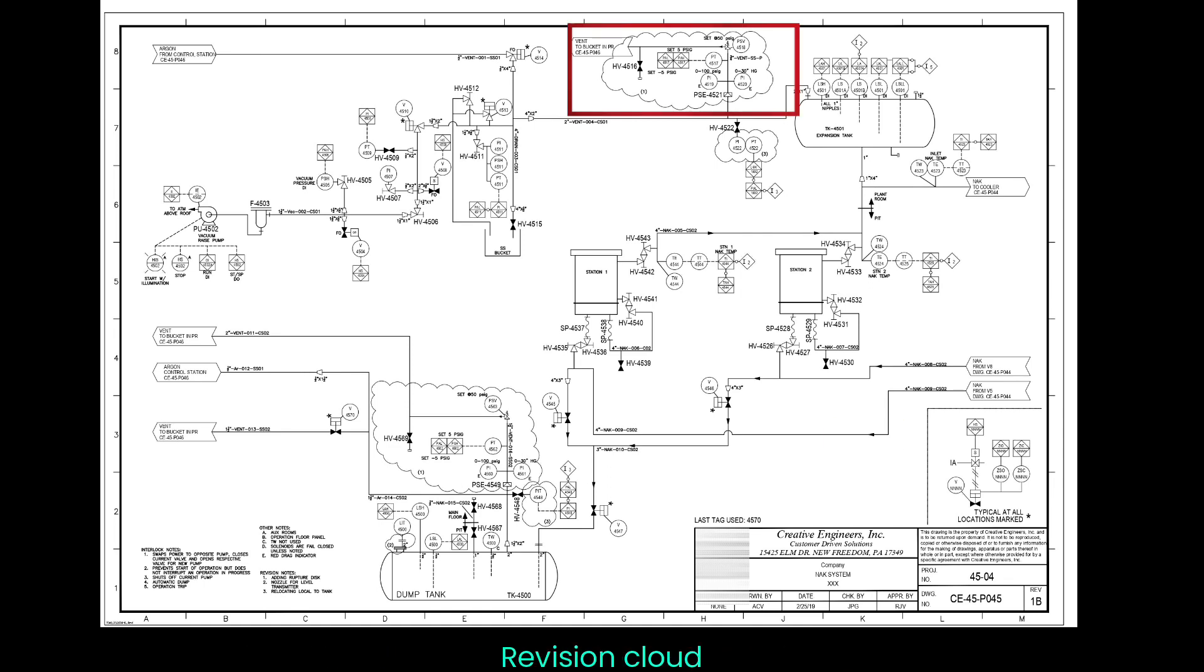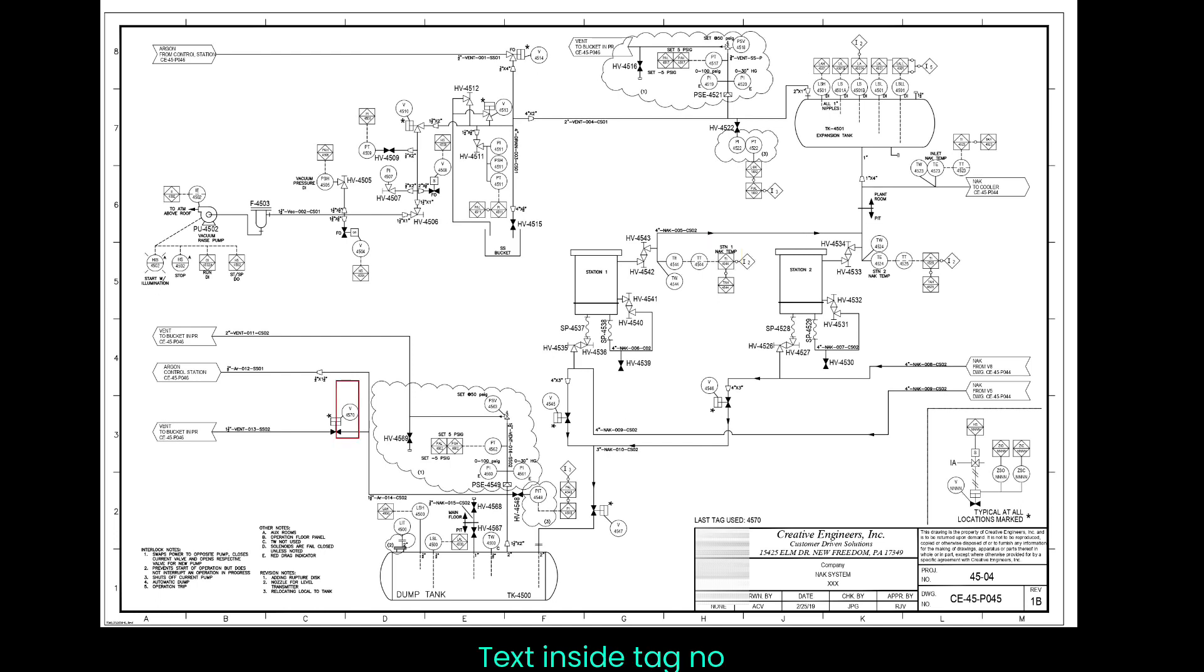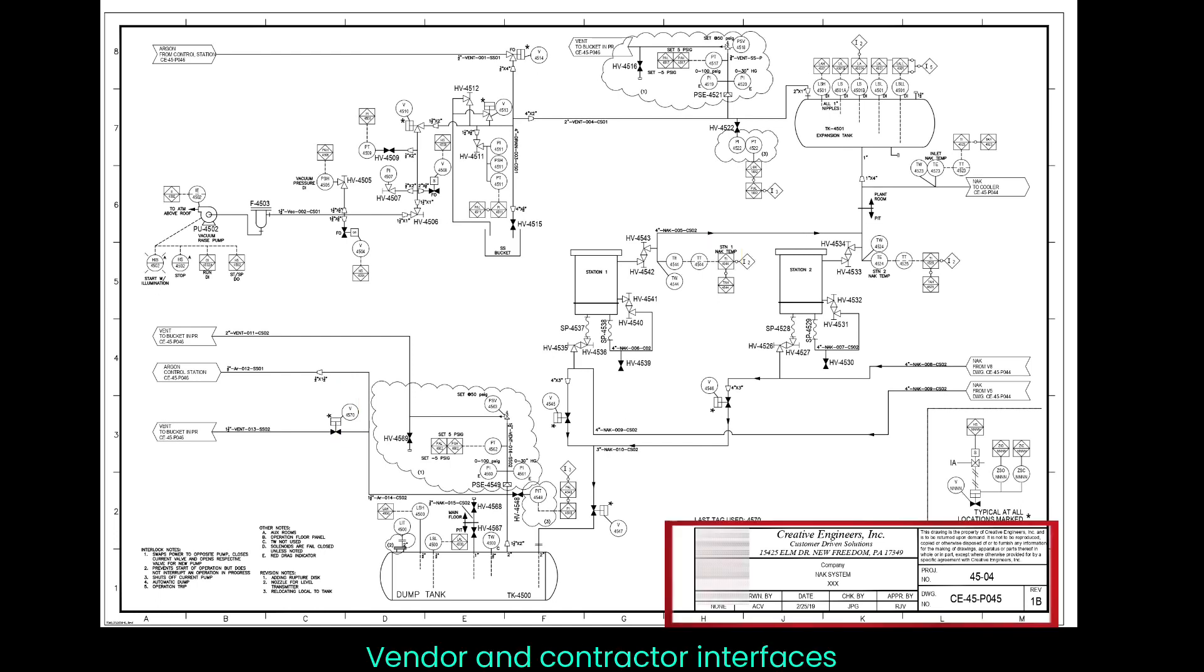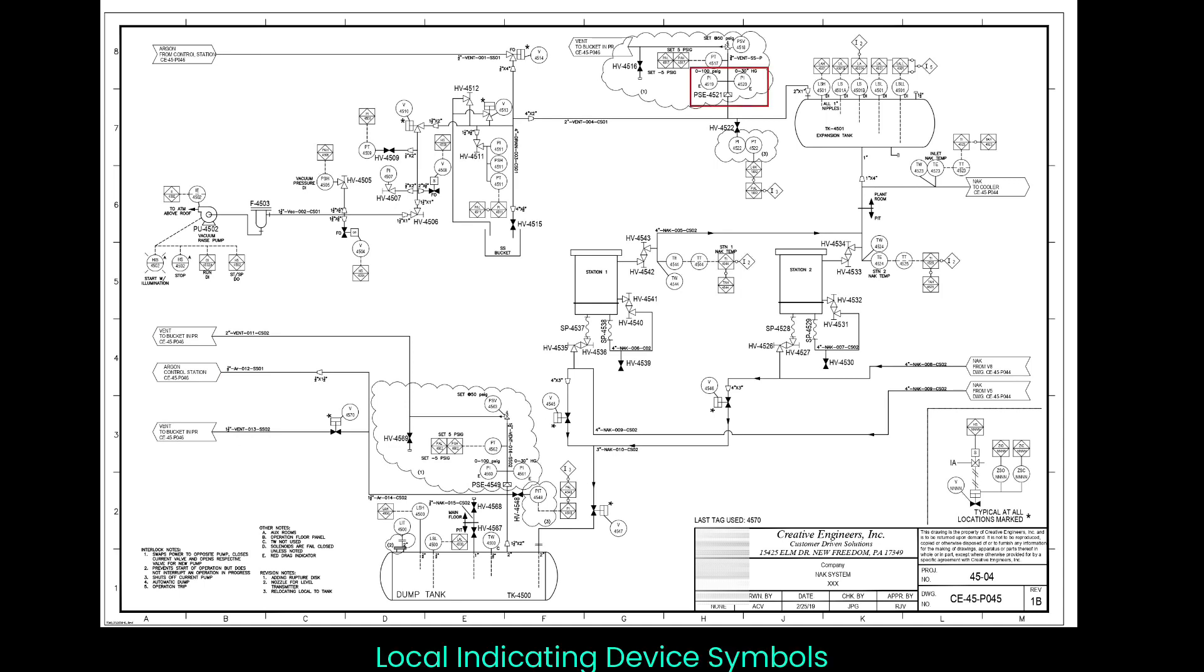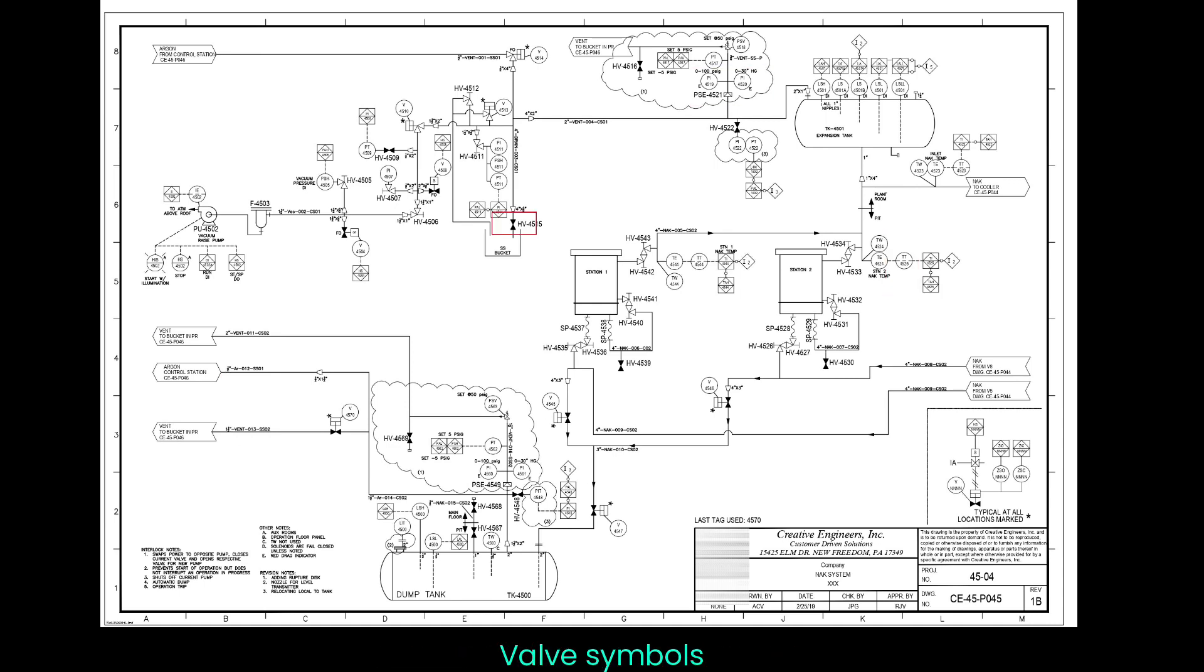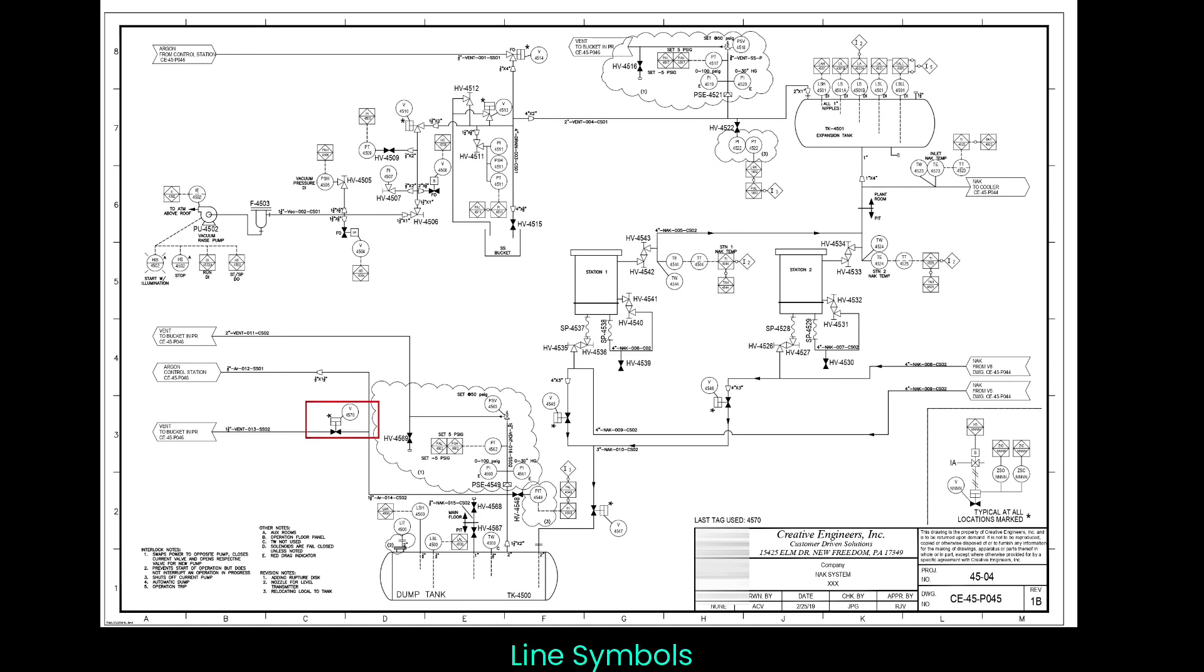They also include flow directions, revision cloud, control panel symbols, text inside, tag number, vendor and contractor interfaces, process flow tag, local indicating device symbols, transmitting device symbols, valve symbols, valve actuator symbols, and line symbols.